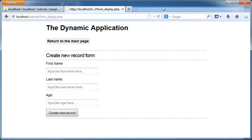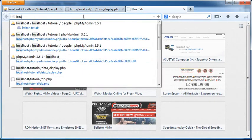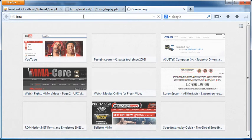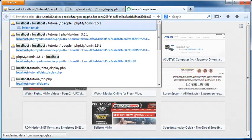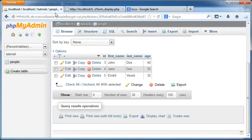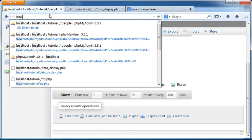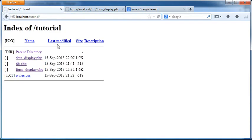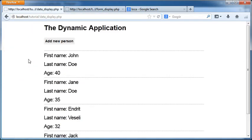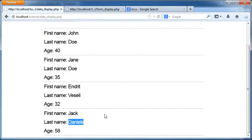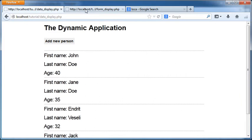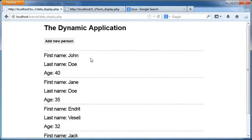And if I go ahead and create a new tab, data display, as you can see here we have this last record here. Check Daniels, and this means that our code is working.